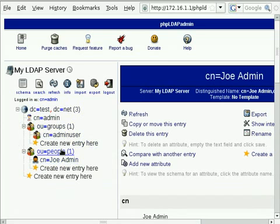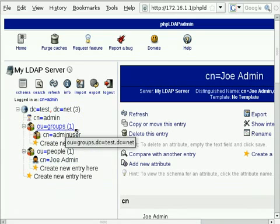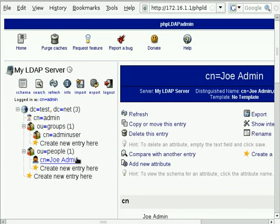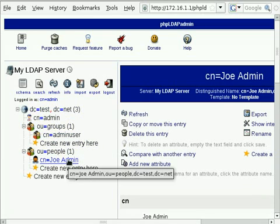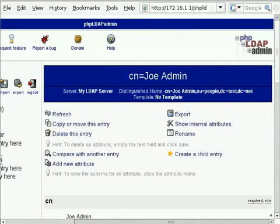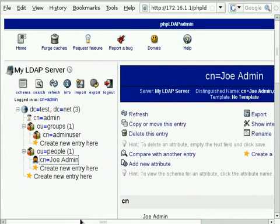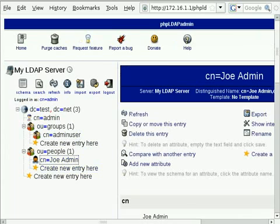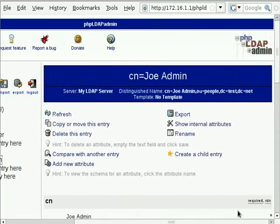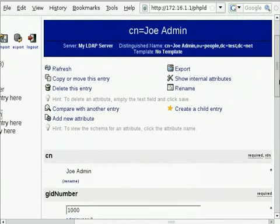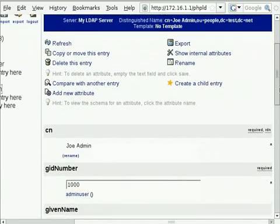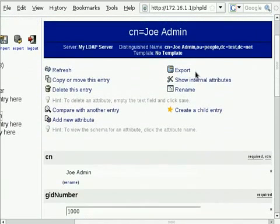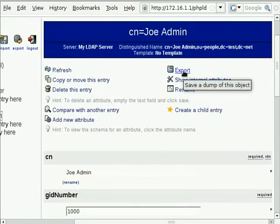In here you can see we've got these organizational units, which I suppose are kind of like folders for organizing your objects that you put in here. And then you can see we're starting to store some user data. In our case it's a Unix group and a Unix user. So that's basically phpldapadmin. Hopefully you're starting to get a feel for what this is all about now. One last thing I'll show you while we've got time.